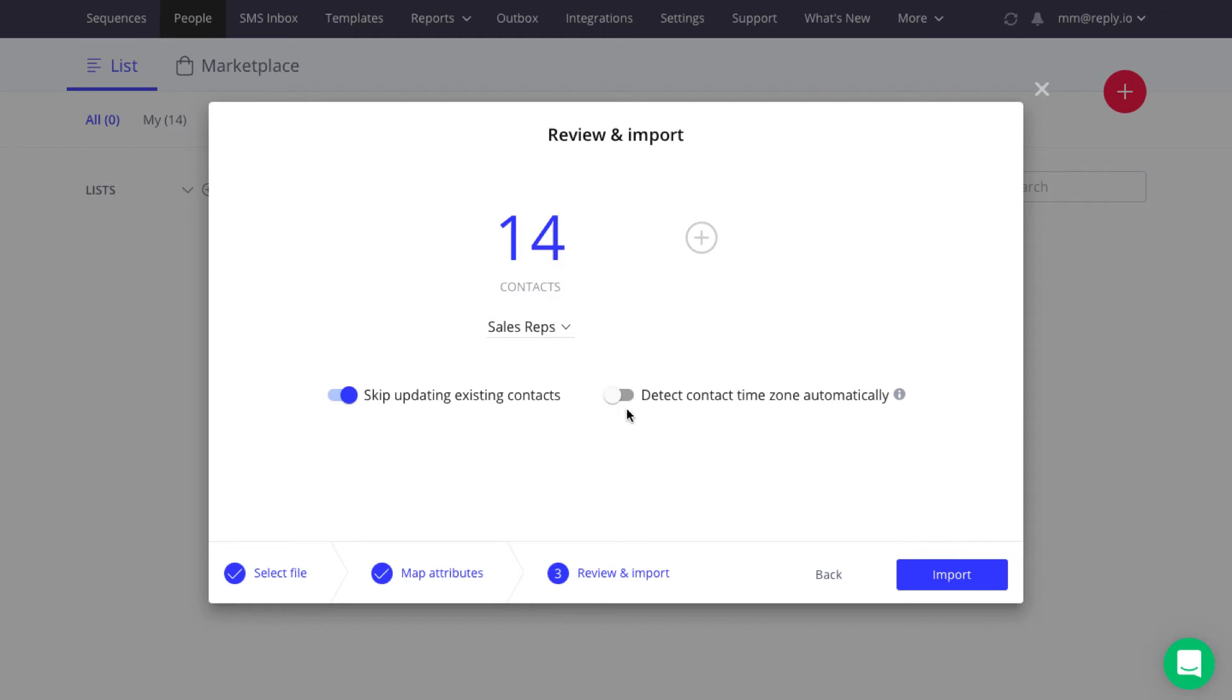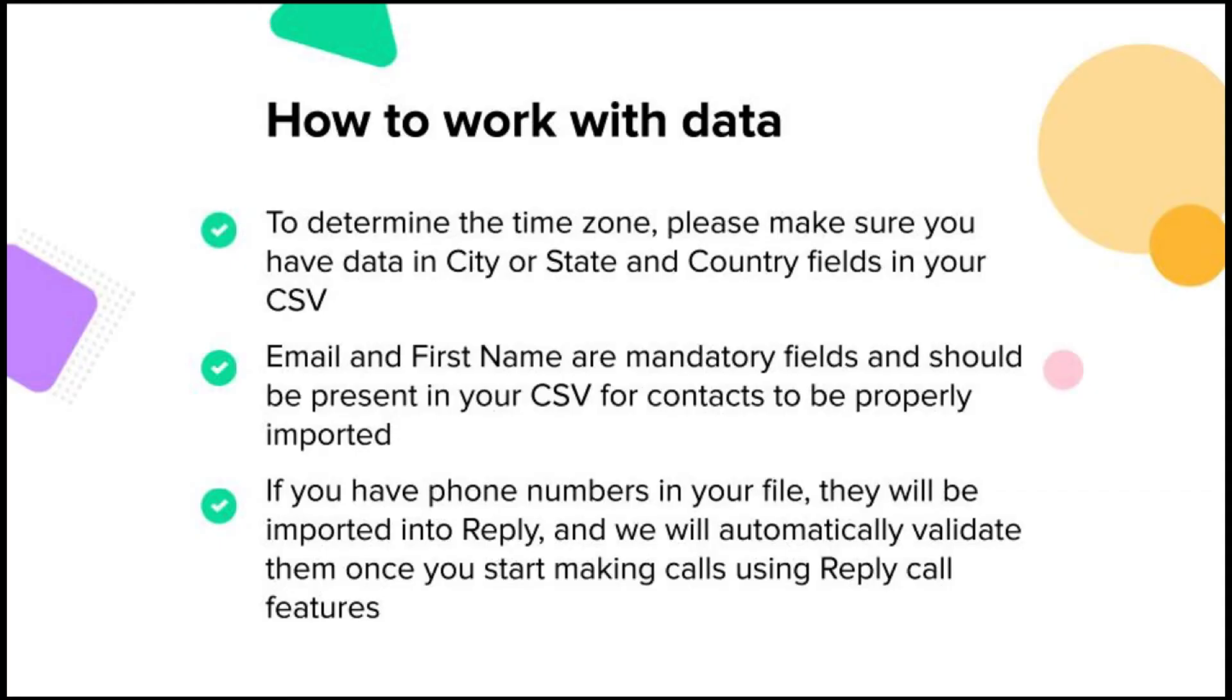To use the contacts' time zone for sending emails, select the Detect Contact Time Zone Automatically option. You must have a city or state as well as a country in your CSV file for Reply to determine the time zone. If Reply cannot determine the time zone for some reason, it applies the user's time zone to the prospect.